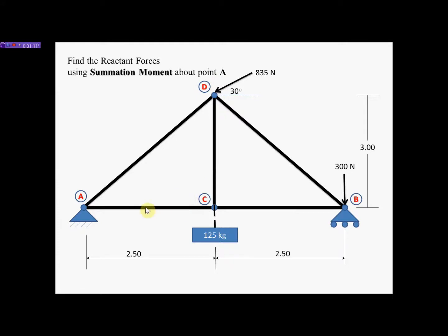That will enable us to do summation of moments using the equilibrium equations. We are going to solve for the two reactant forces here and the one reactant force there. The first thing we have to do is create an FBD of this particular section — an FBD means free body diagram. I'm going to cut this roof truss system away from its supports and replace the supports with forces.